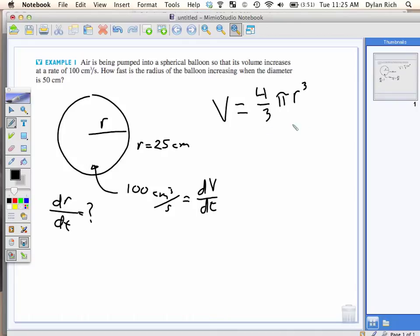They're functions with respect to time. So I'm going to take the derivative of both sides with respect to t. What's the derivative of V with respect to t? It is just dV/dt. Now 4/3 and pi are constants. I'm going to take the derivative of R cubed — I'll pull those constants out and do the derivative of R cubed with respect to time. So that's a function within a function.